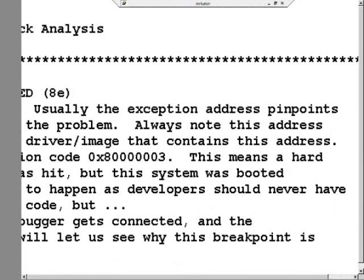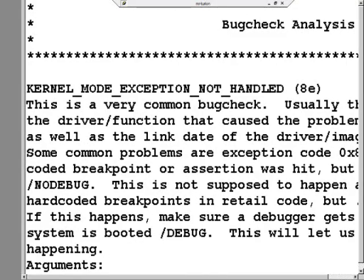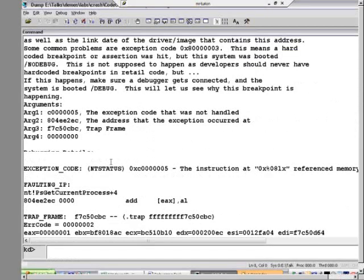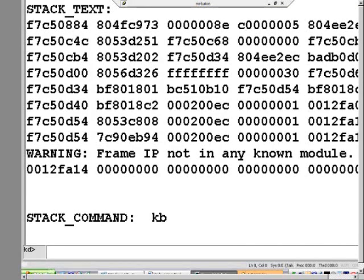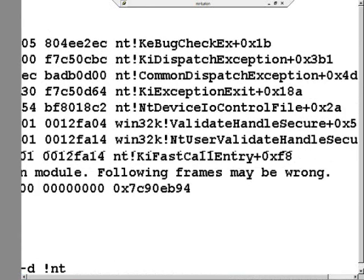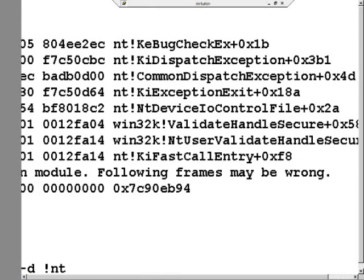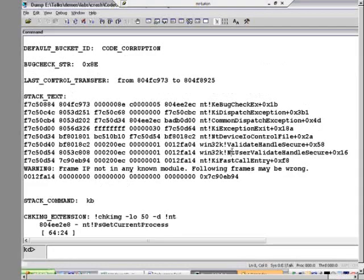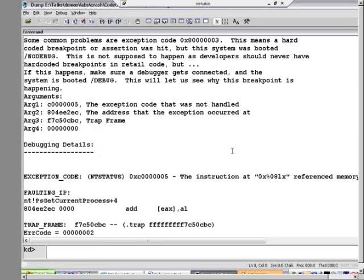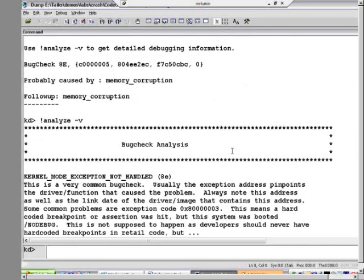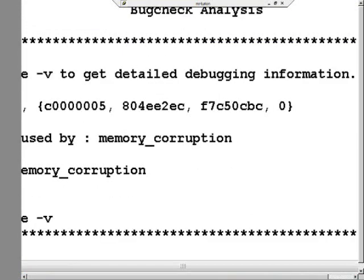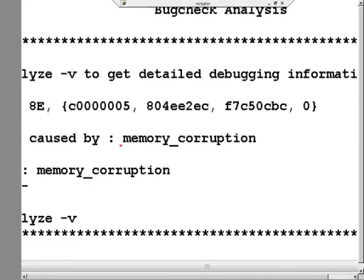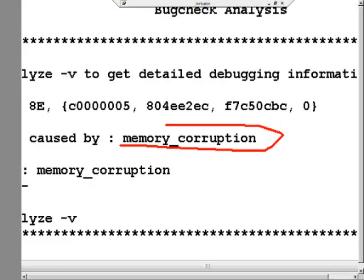Usually the exception address pinpoints the driver or function that caused the problem. Scrolling down to look at the stack — there's no third-party component on that stack. It's Win32k.sys, the Windows subsystem driver, and the NT kernel. Looking at who it pointed the finger at — memory corruption. It didn't even bother pointing the finger at itself; it just says it knows that memory has been corrupted somehow.